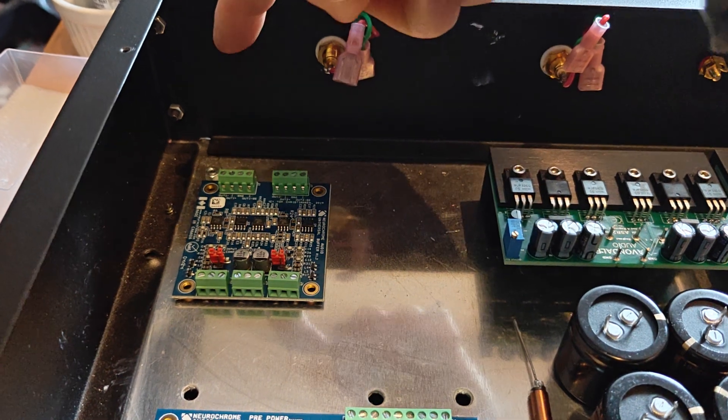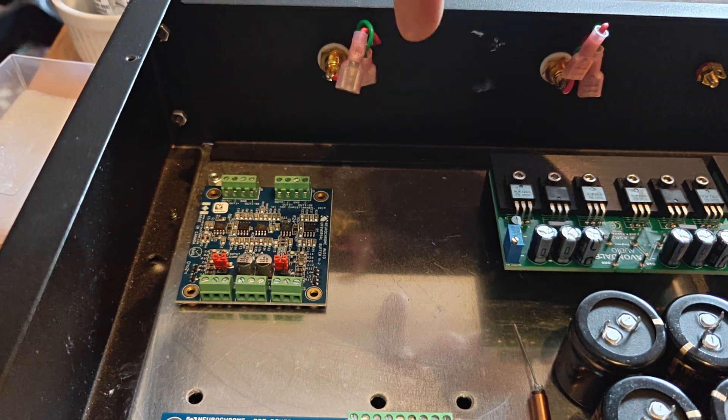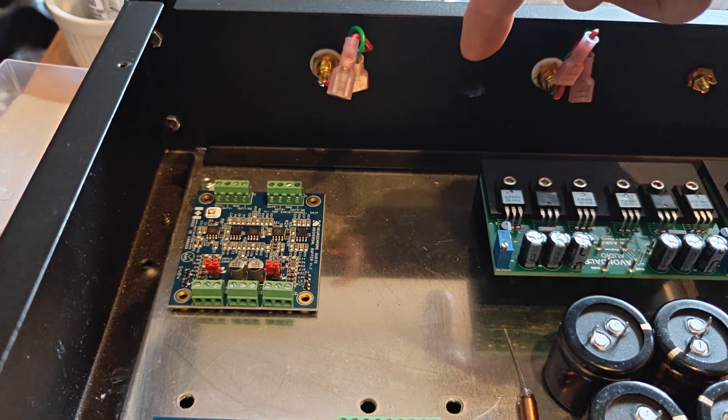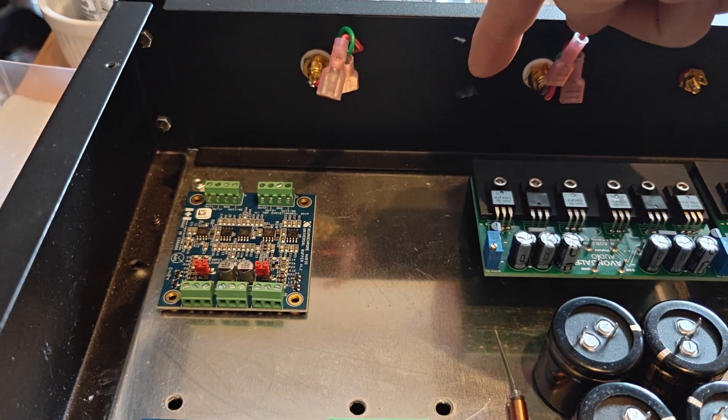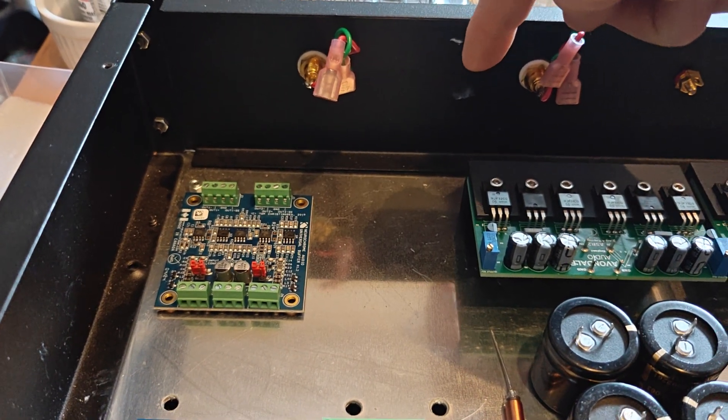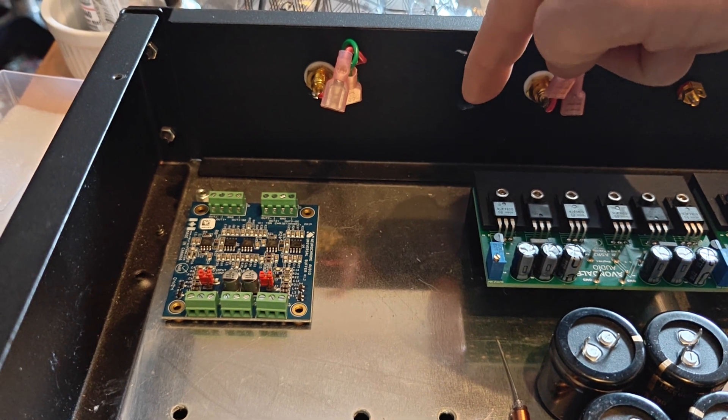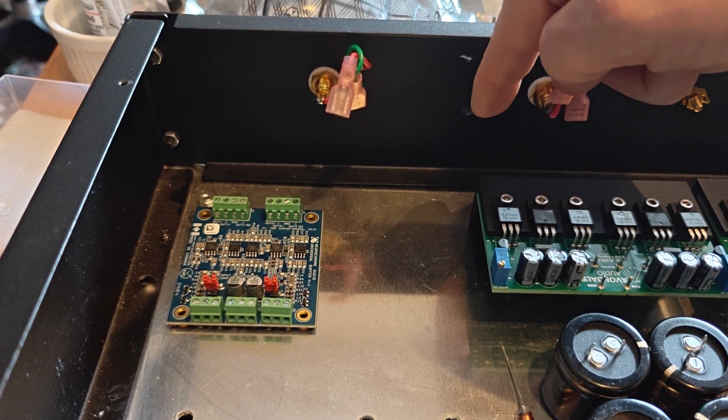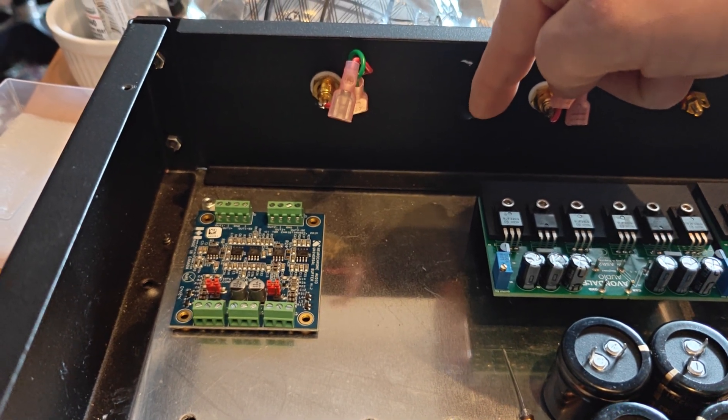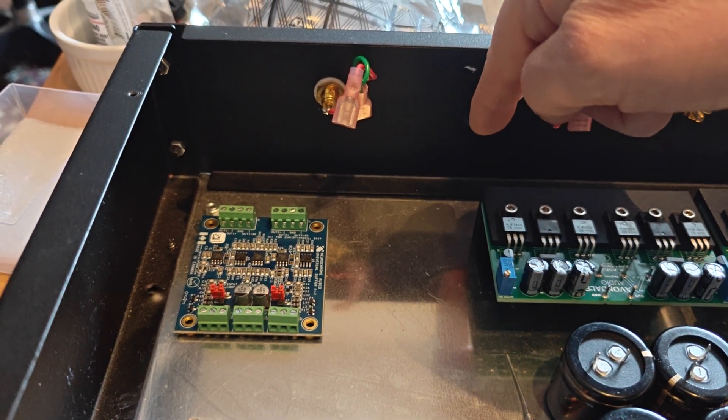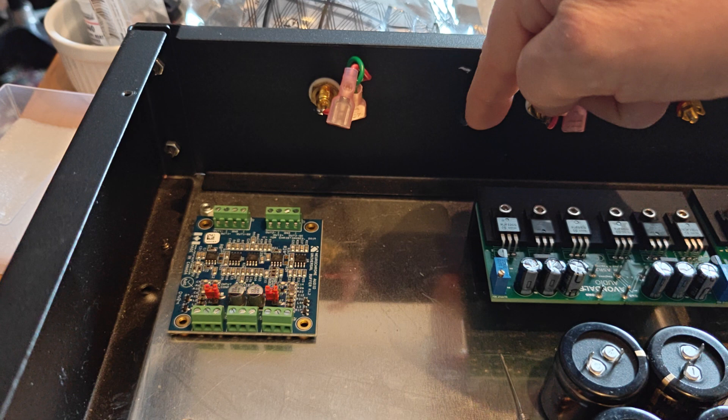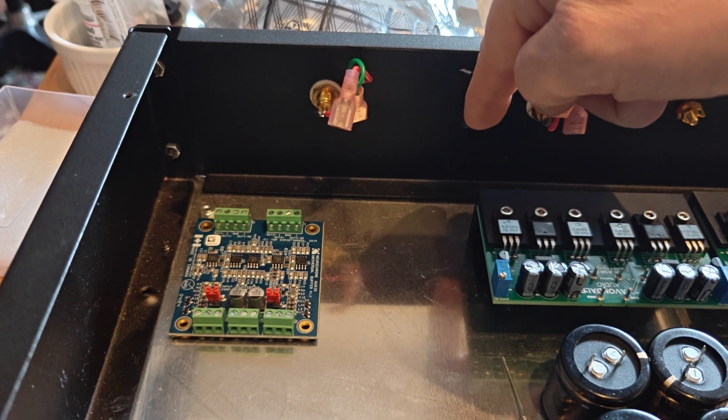So we've got the XLRs, RCAs, and the Naim DIN, and then probably have on this side, because it's coming from the 282 or an 82, it's going to be a 4-pin DIN coming from this, which is I think a 204-degree DIN.